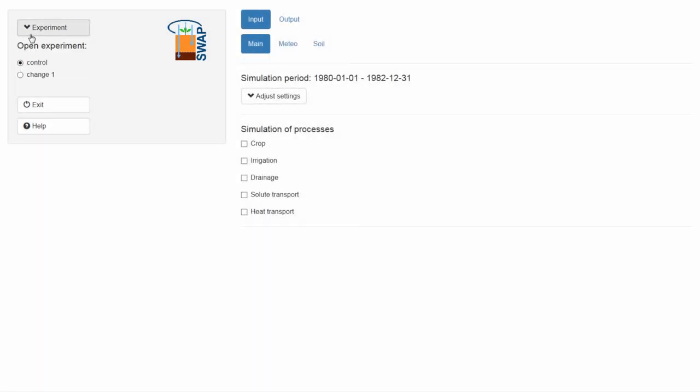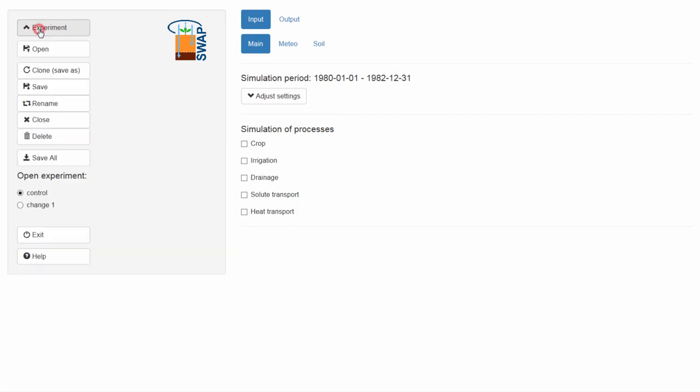The drop-down menu, Experiment, has other buttons that are mostly self-explanatory. However, I would like to explain the difference between the buttons Close and Delete.